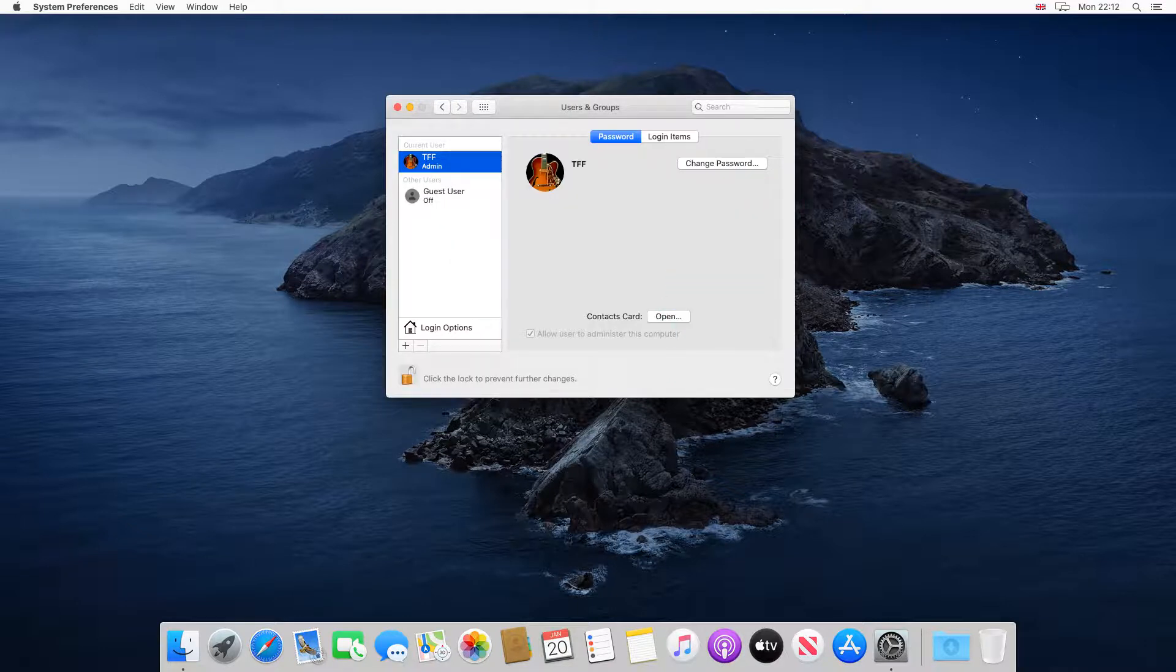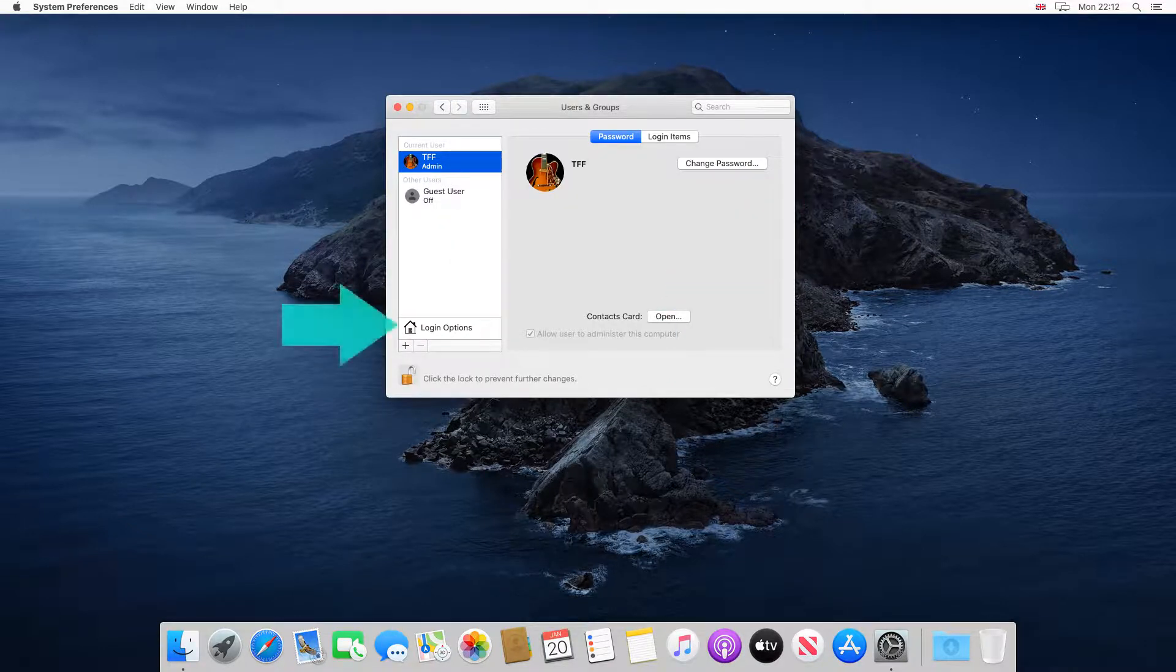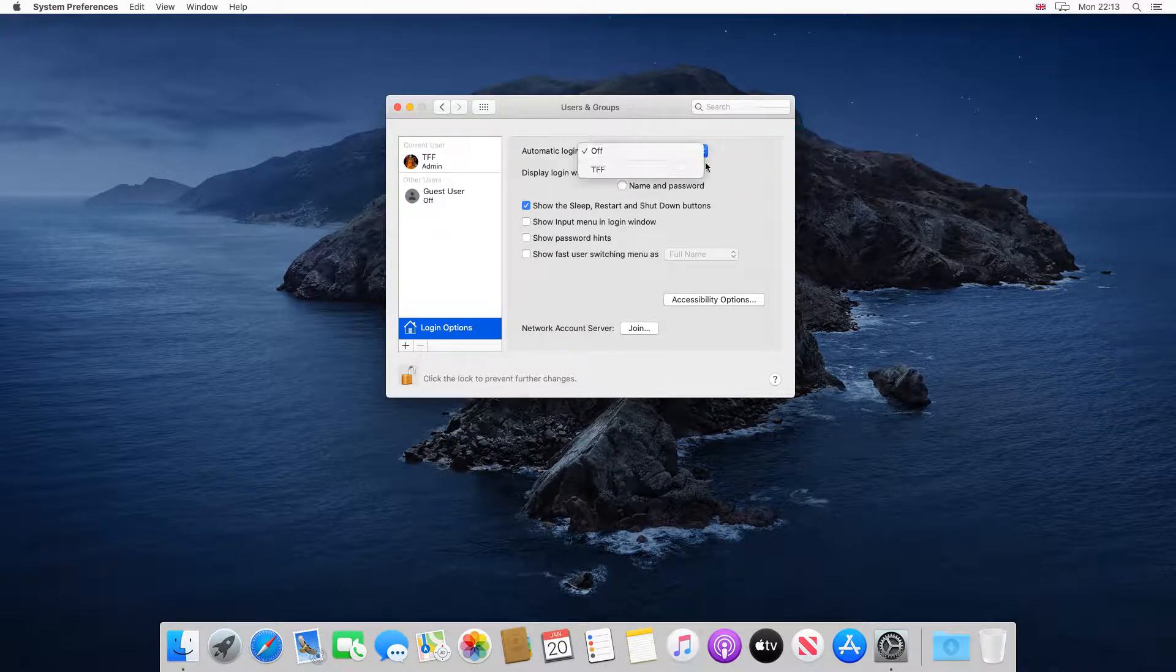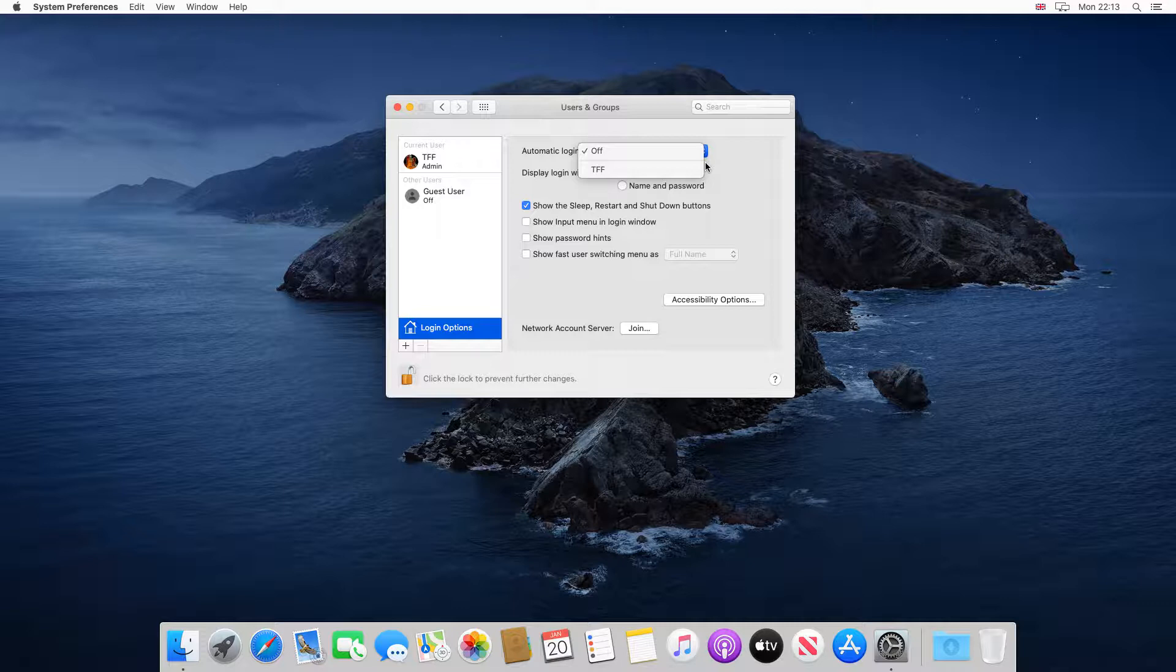All editable options are now unlocked, and we click Login Options. With our login options displayed, we click the dropdown next to Automatic Login, where we select the user account which we'll use for Automatic Login.